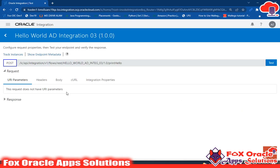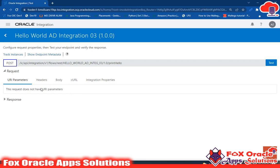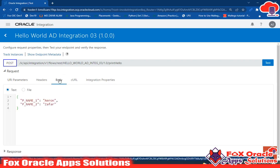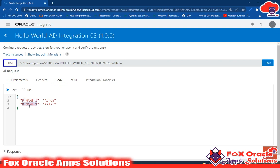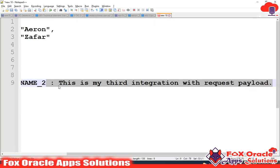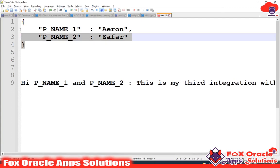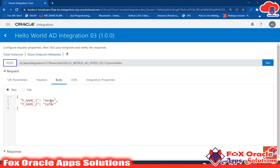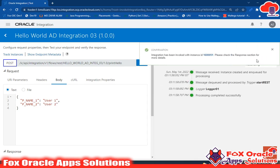In the previous video we had one parameter which showed up in the parameters section. Right now we don't have a parameter — we have a request body, so it is visible in the Body section. You can see p_name_one and p_name_two there. By default 'aaron' and 'zafar' are populated because we added them as sample values in the JSON structure. We can change these — I'll set 'user one' and 'user two' and run.